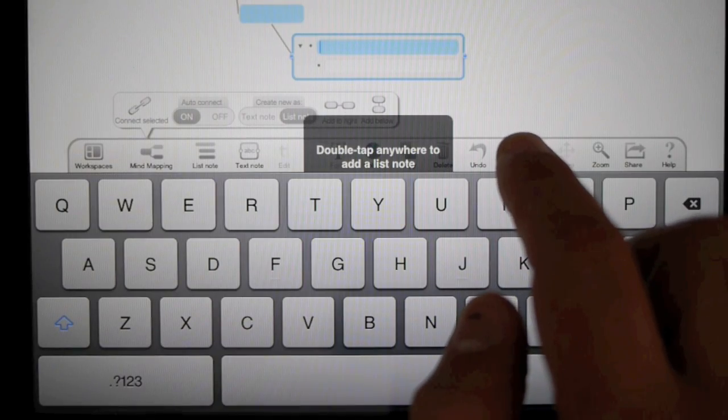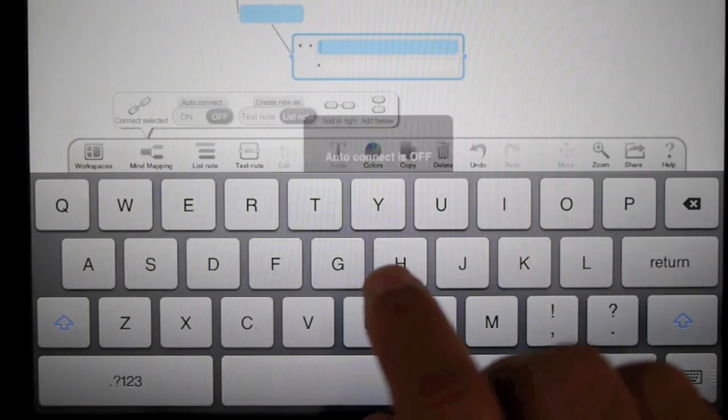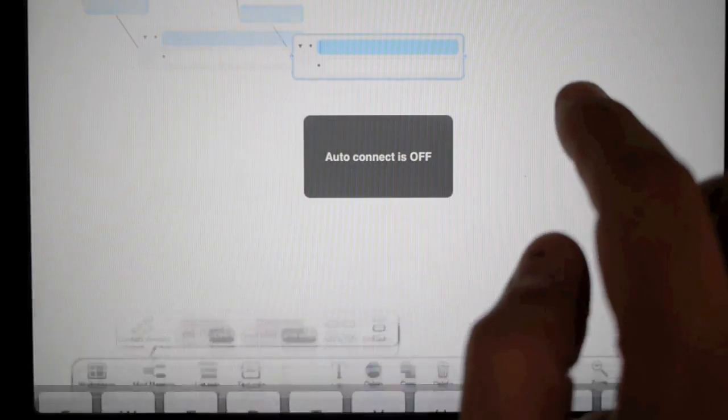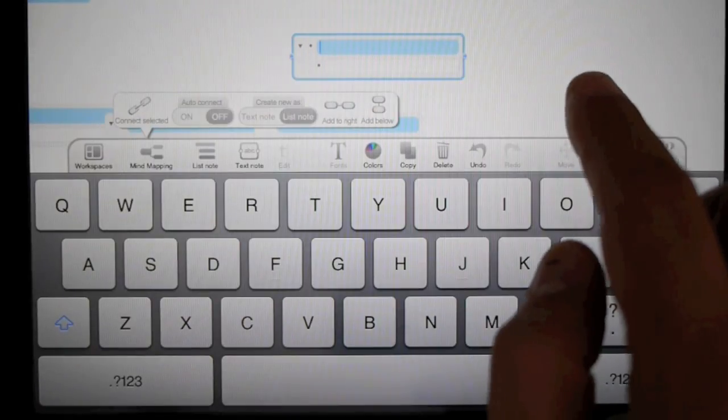Double tap would create a list note. Turn off auto-connect, and items will not be connected anymore.